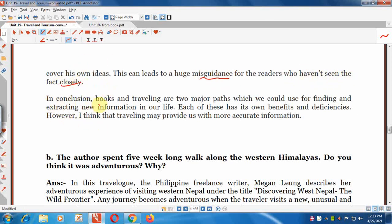In conclusion, books and travelling are two major paths we could use for finding and extracting new information in our life. Each has its own benefits and deficiencies. However, I think that travelling may provide us with more accurate information.